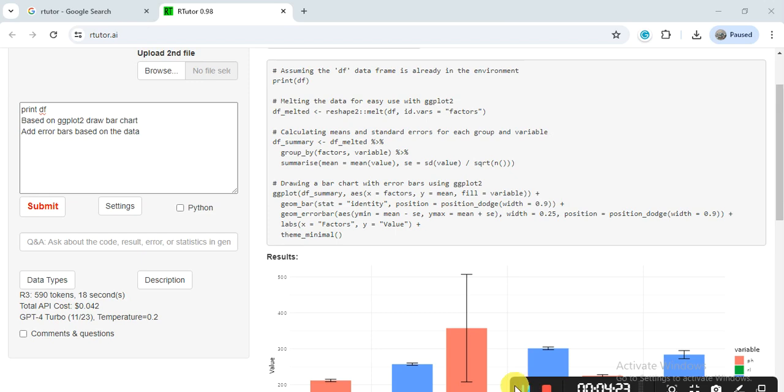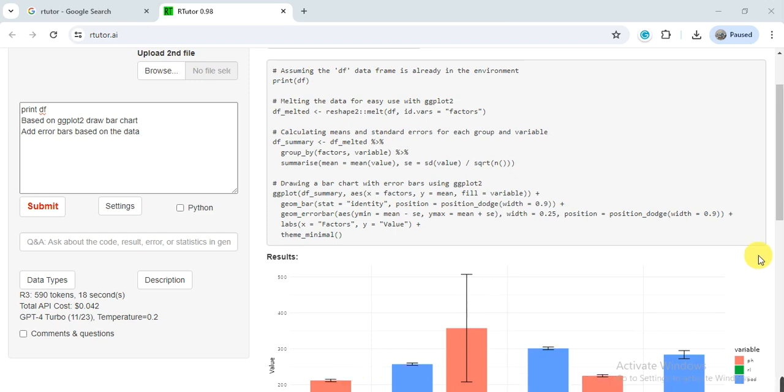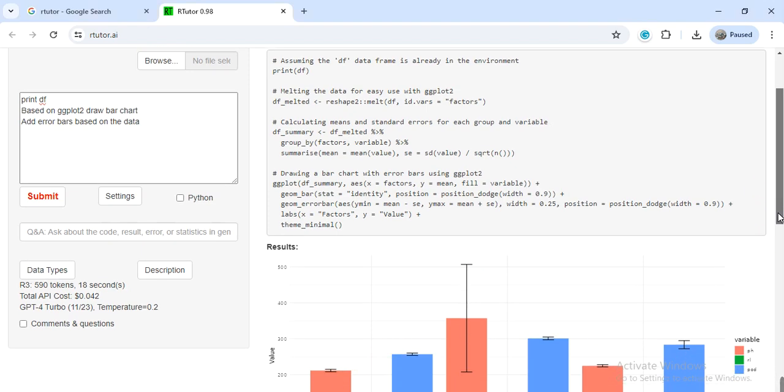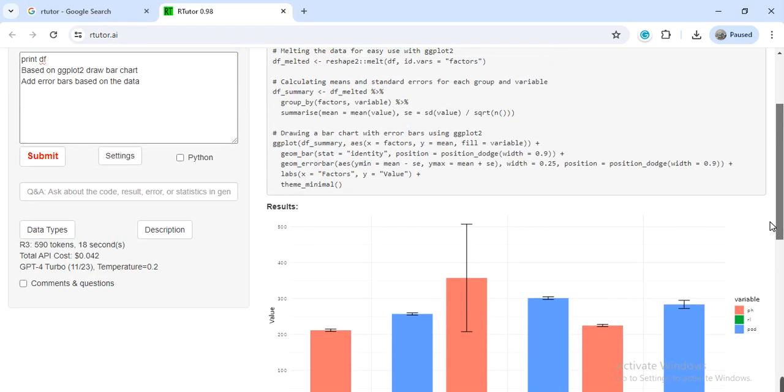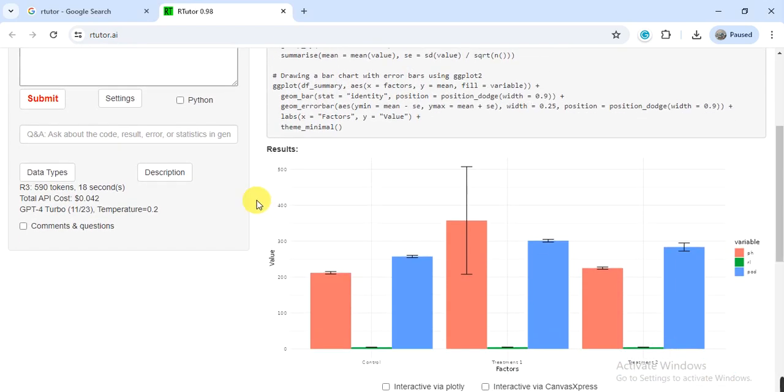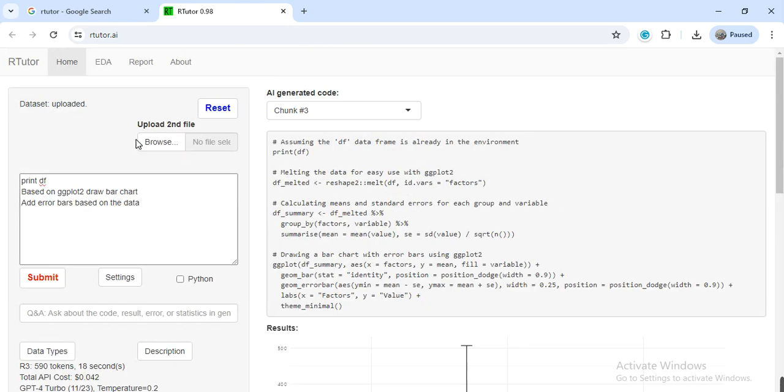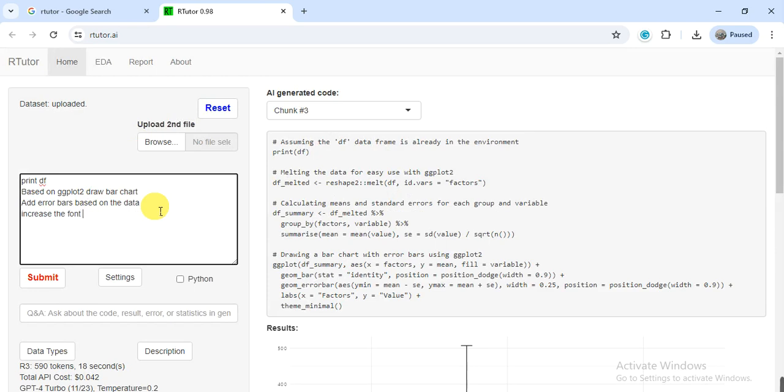If you see that this font size is small, you can also ask him to increase the font size to 20 or 29 or 18 or 14, whatever you want. Change the font size, so here the font size changed.